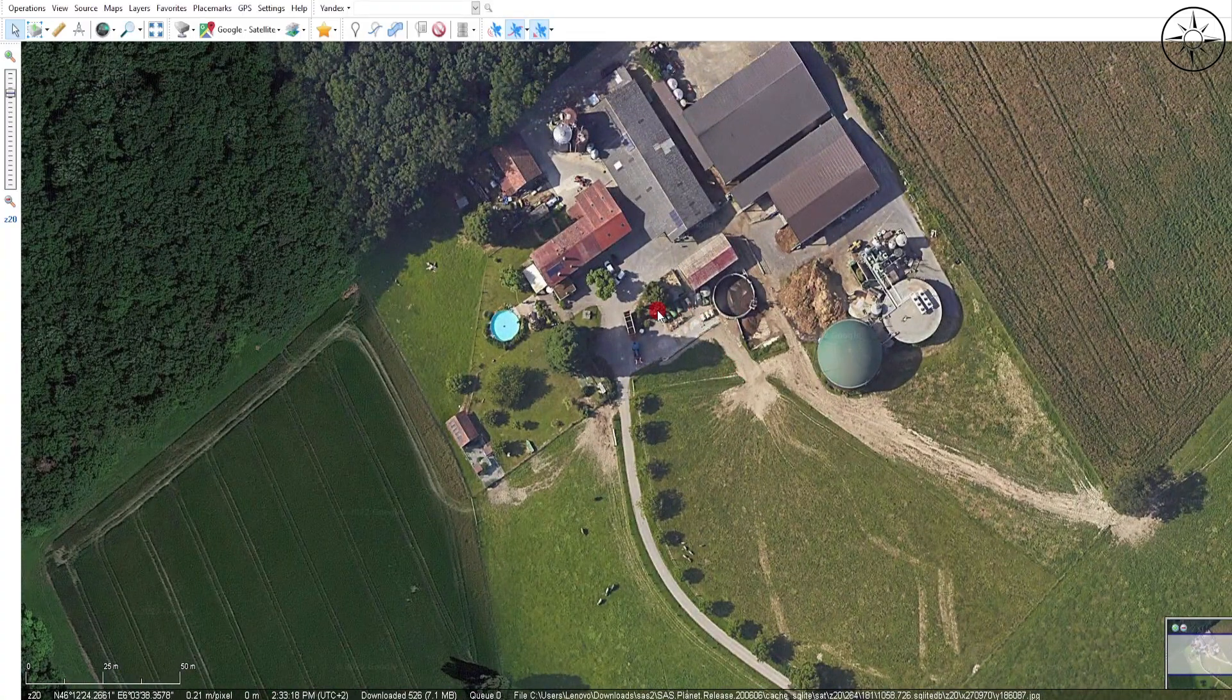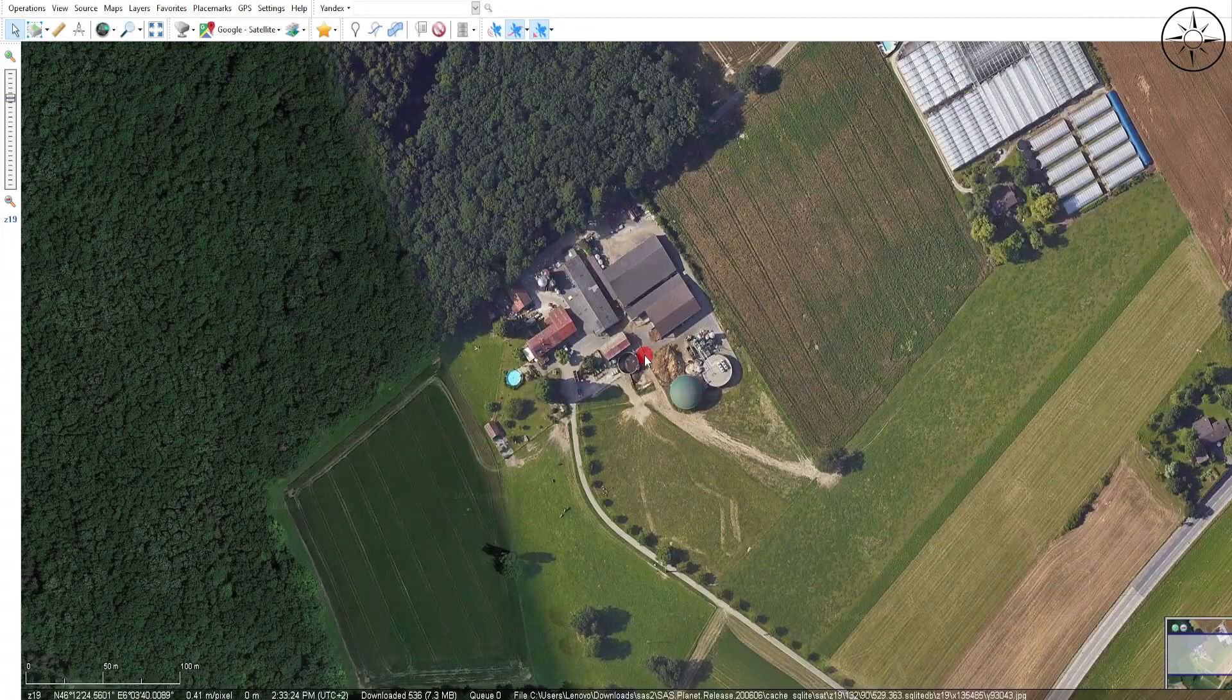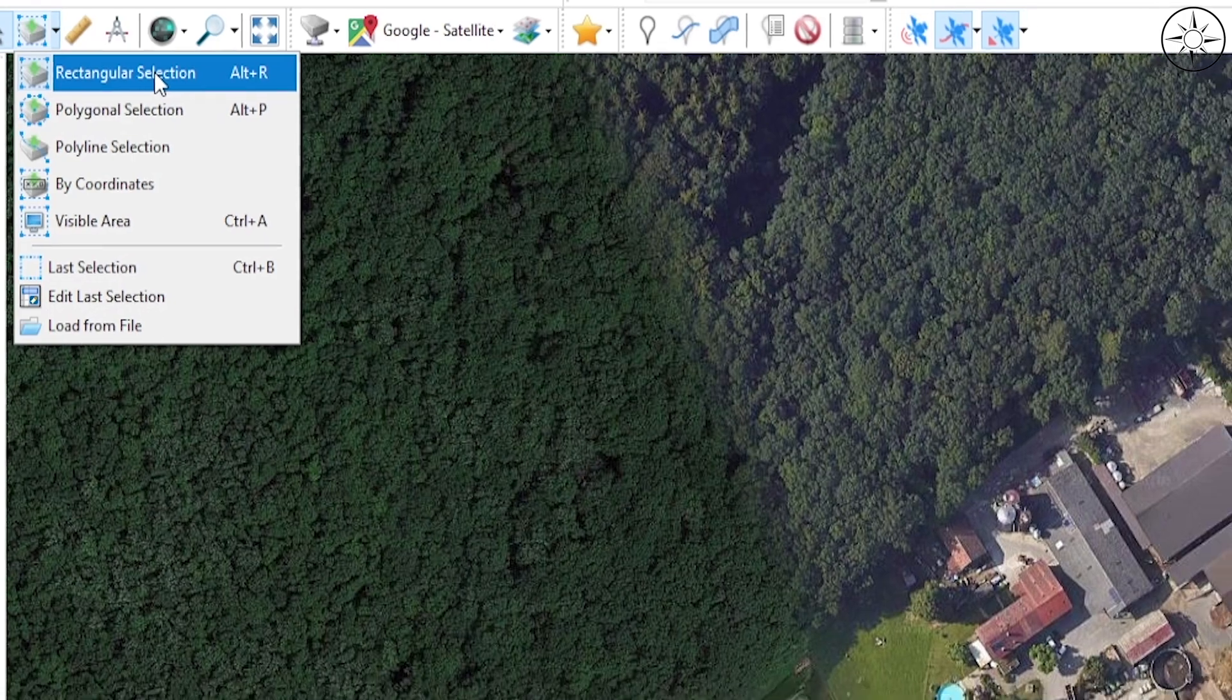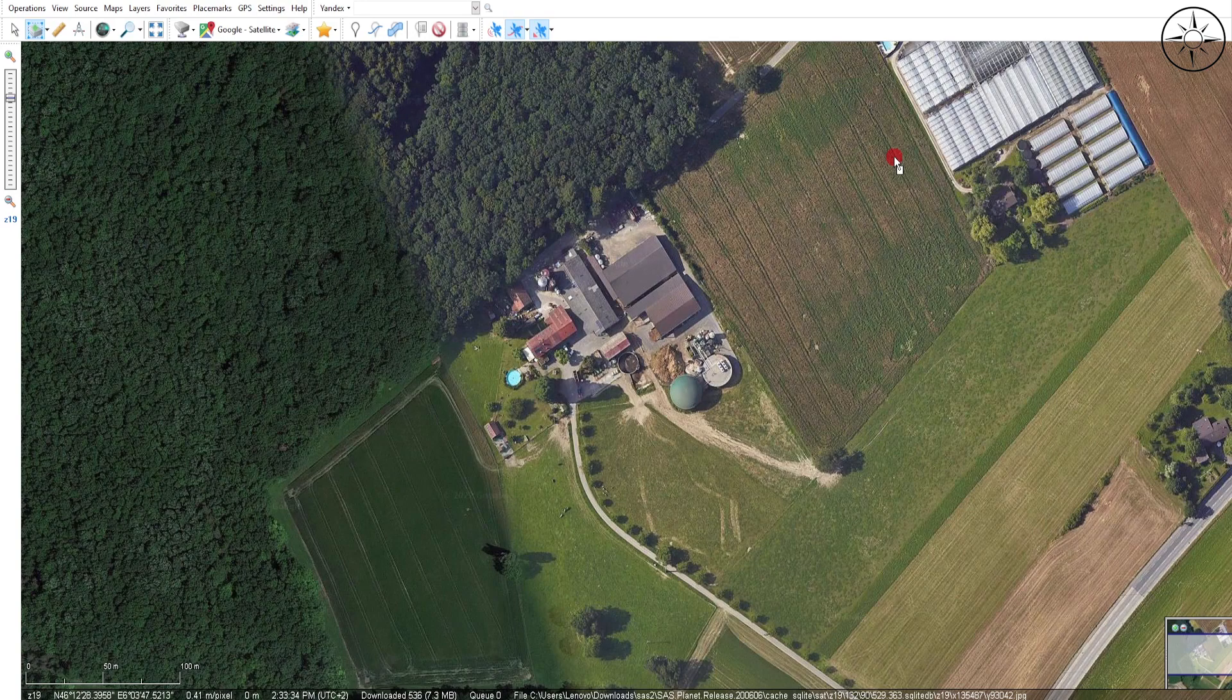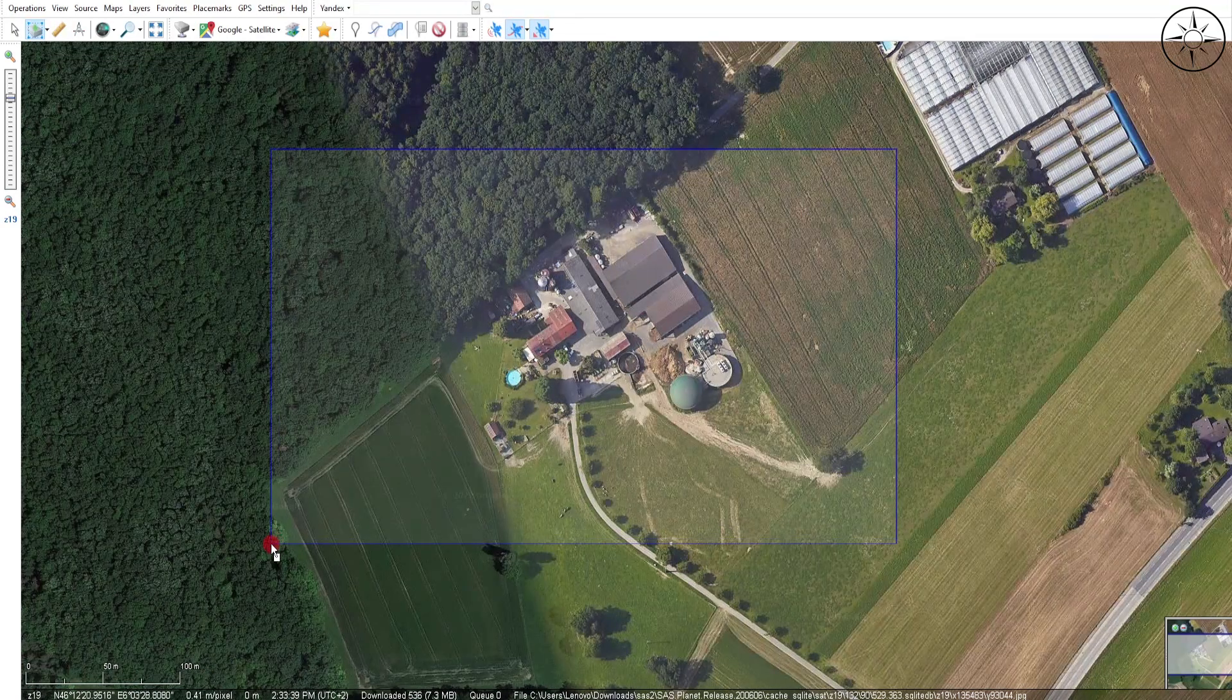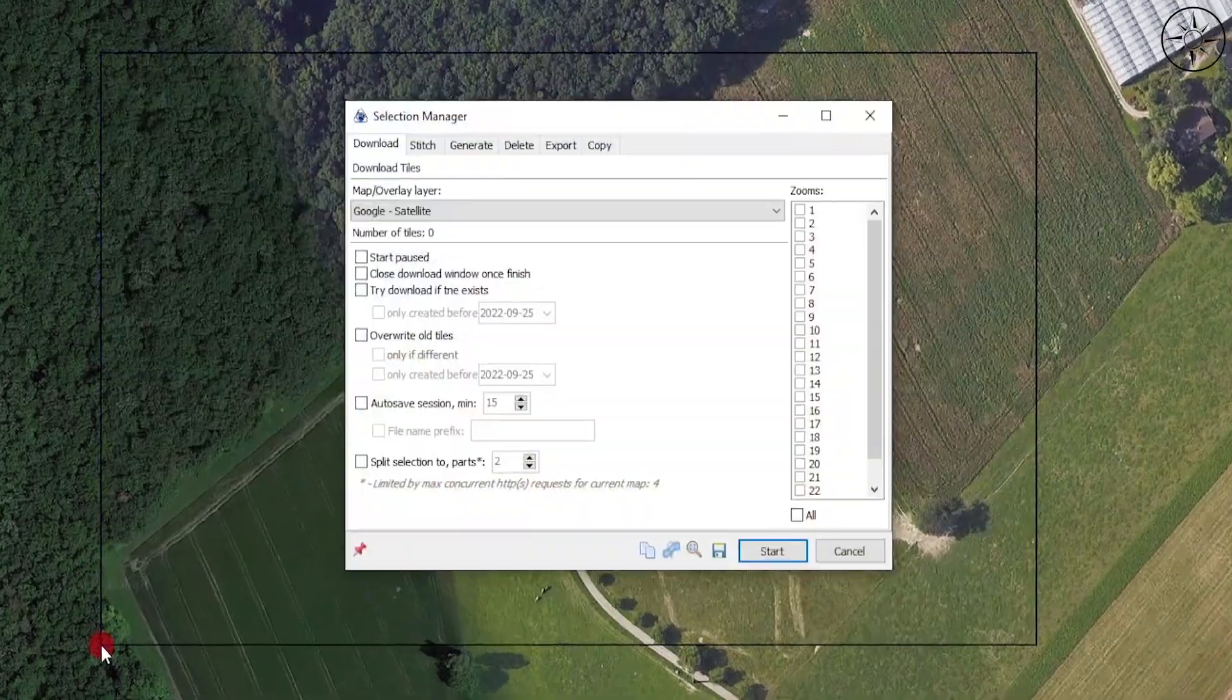As you can see, the resolution is very high. After defining your area of interest, go to this button, click on it, and click on Rectangle Selection. You can select your area of interest. Just click and drag until you select your image that you want to download, then click to end the selection.